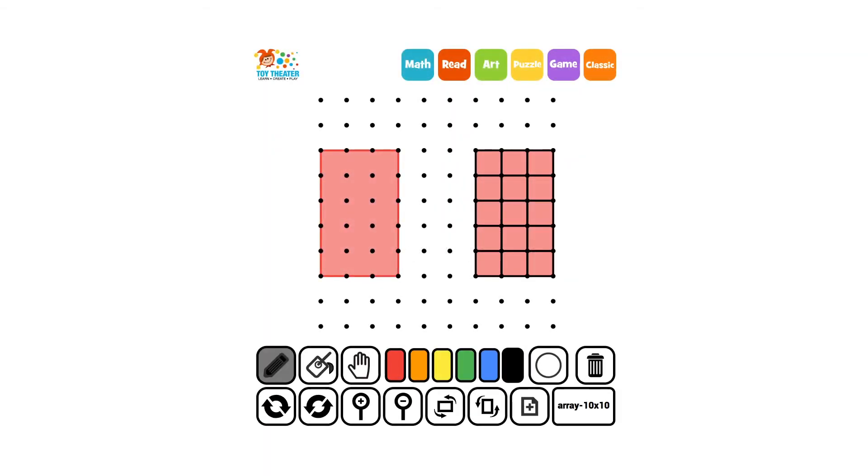What is the total number of squares that fit into this rectangle? If we count them, there are 15.